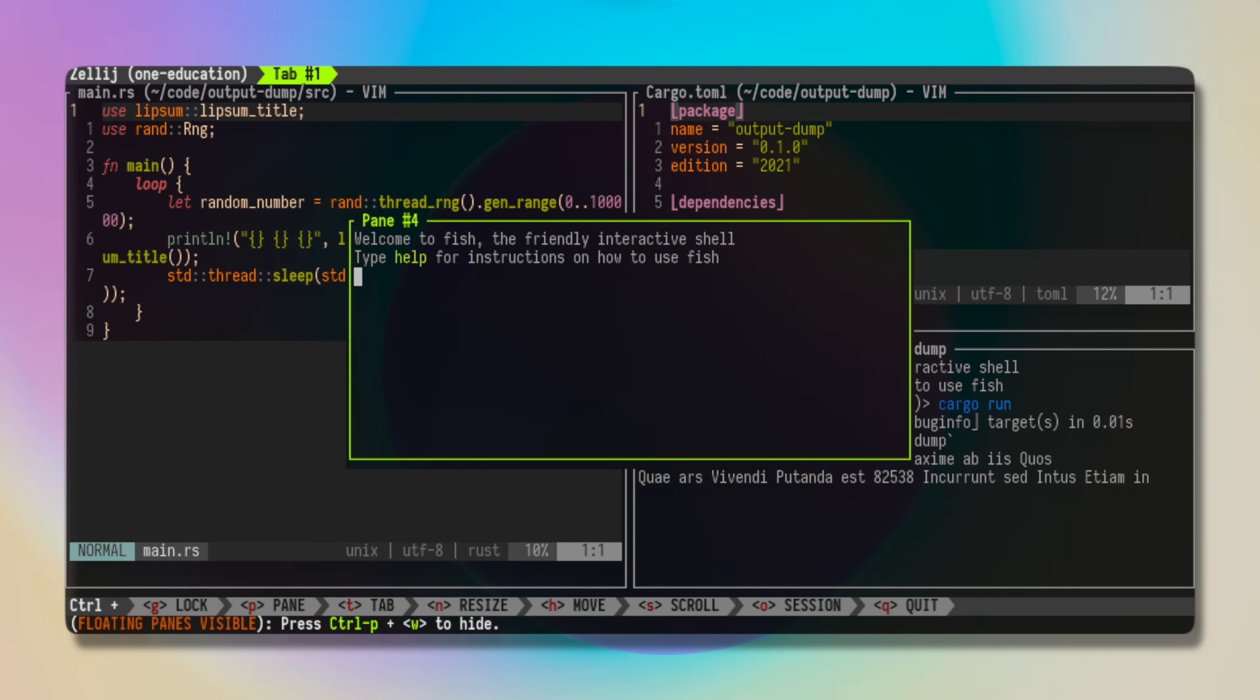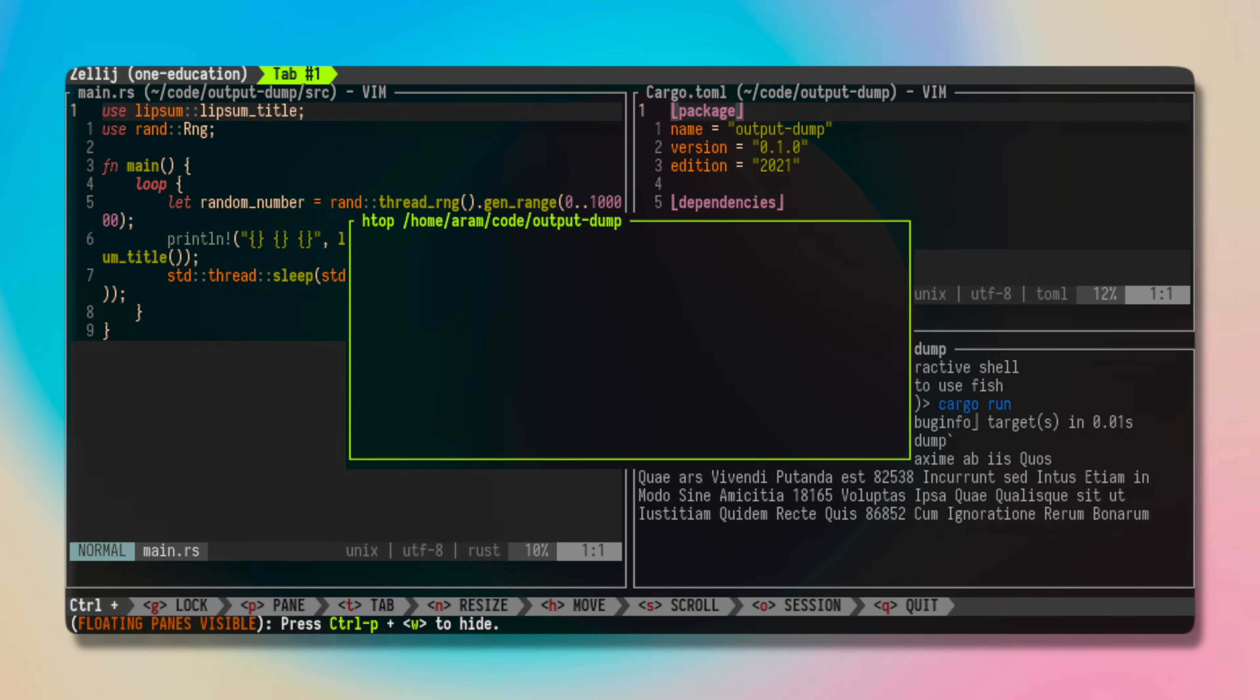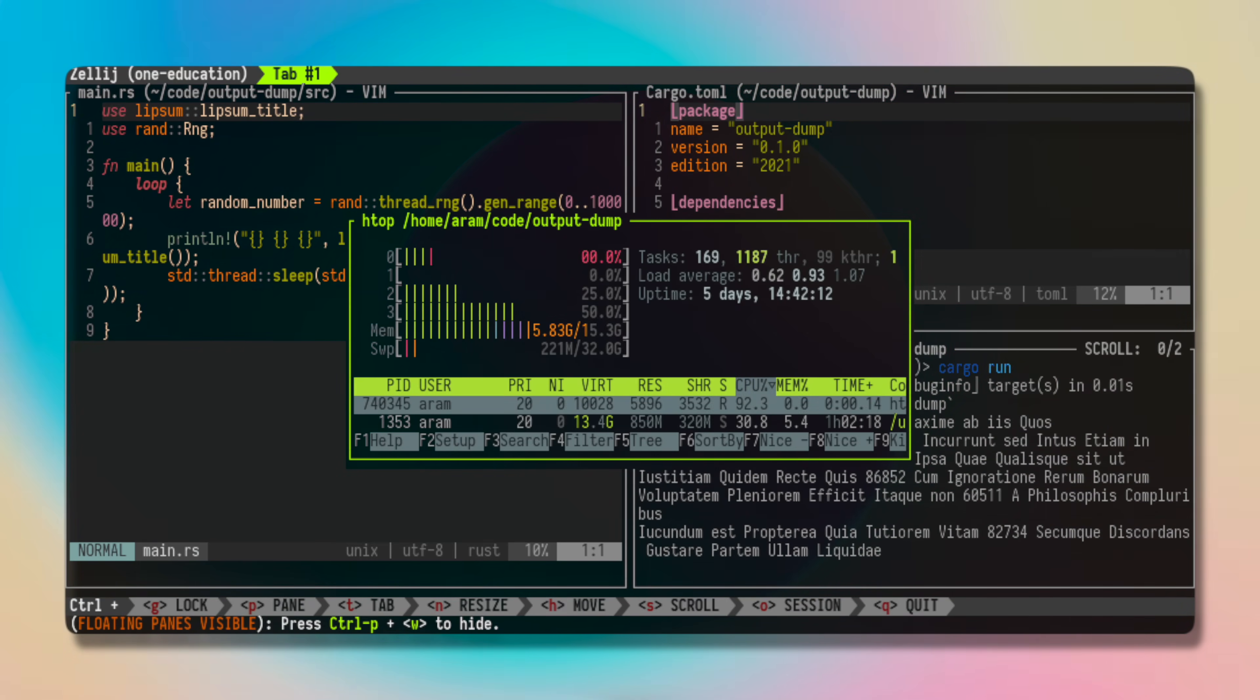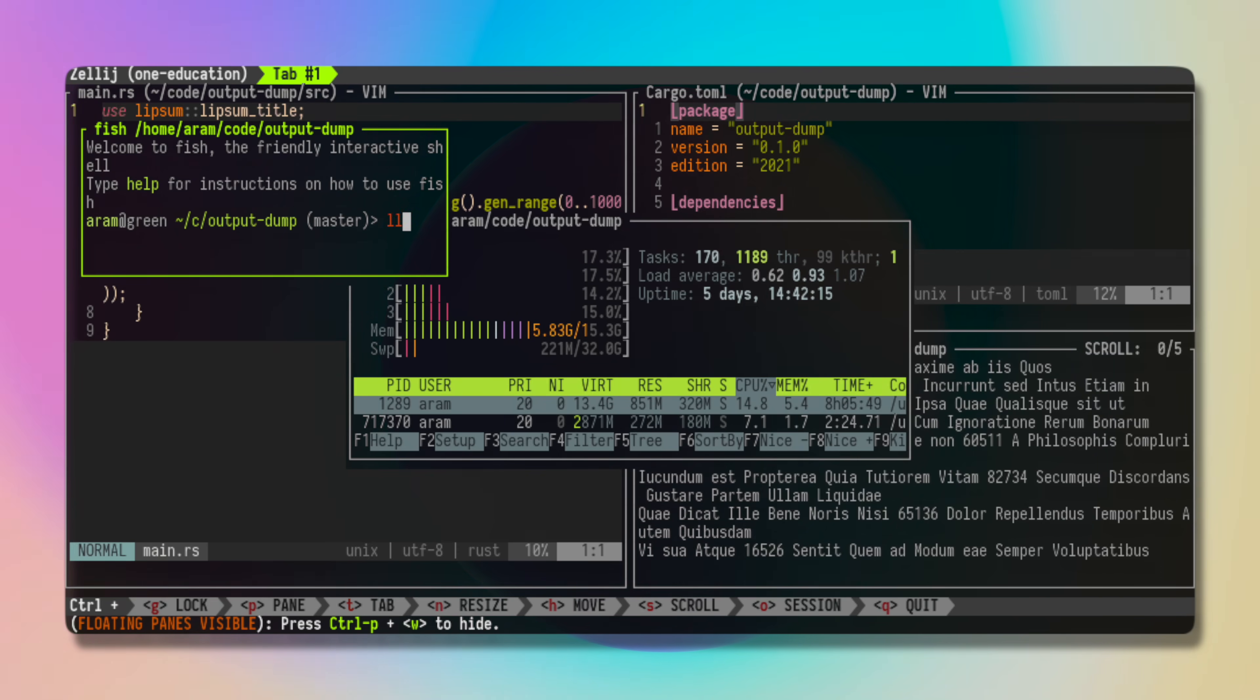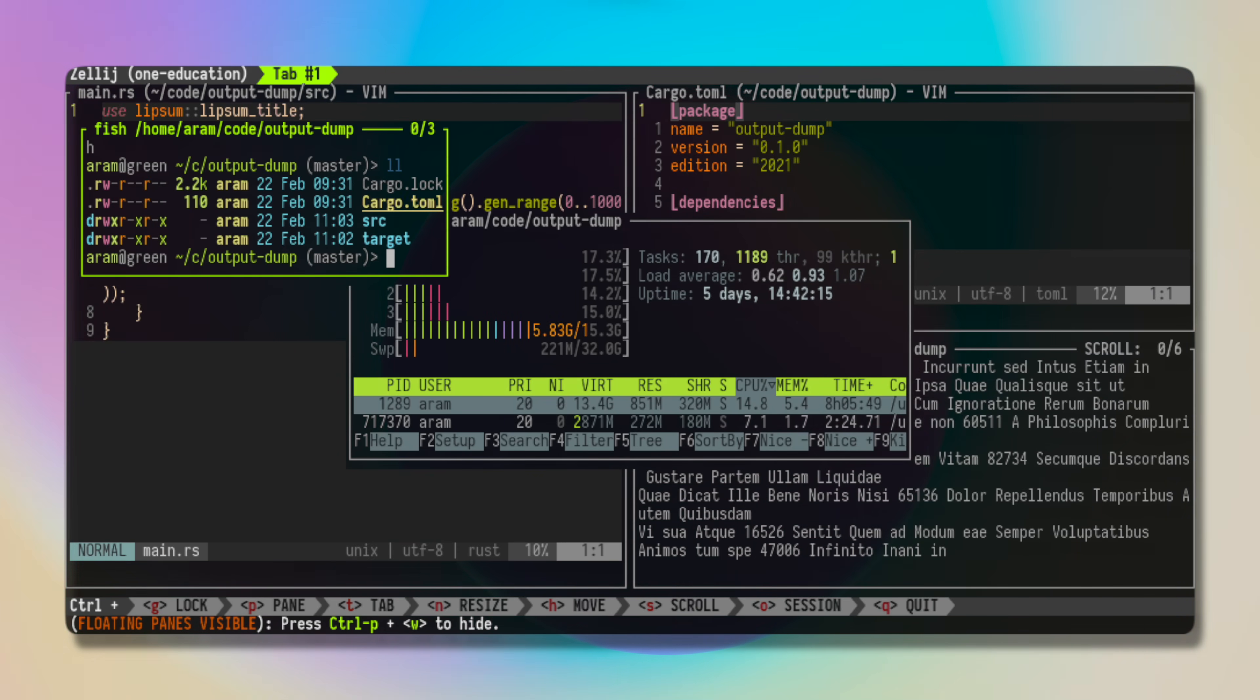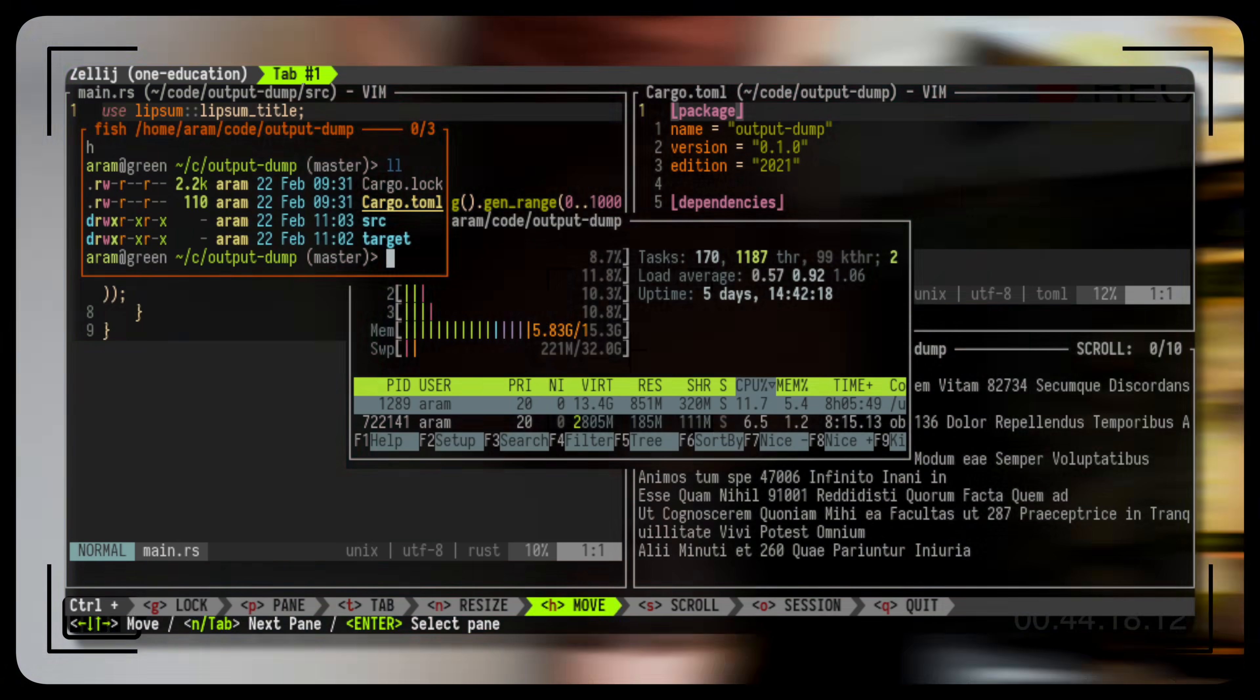For the Zellij folks out there, you can do exactly the same with floating panes. Your case actually is even nicer since these can be moved around and customized. More on Zellij in the video above.